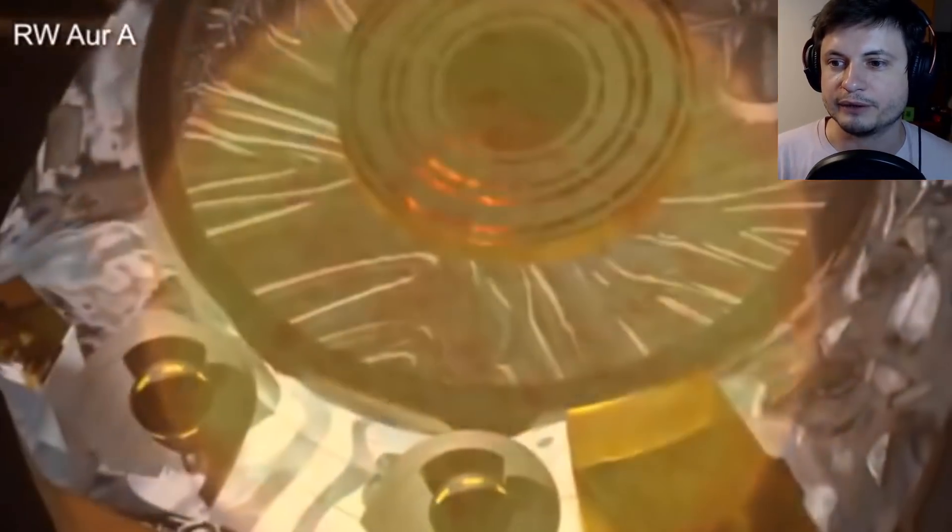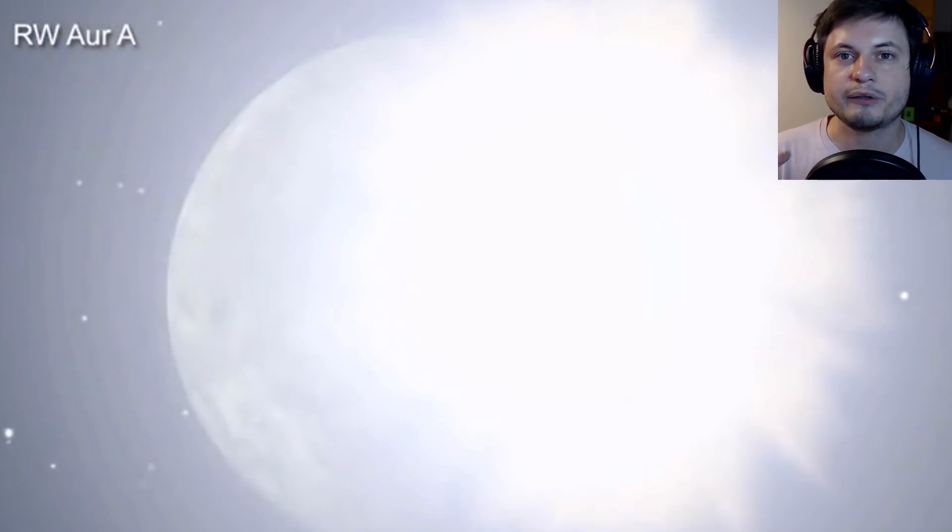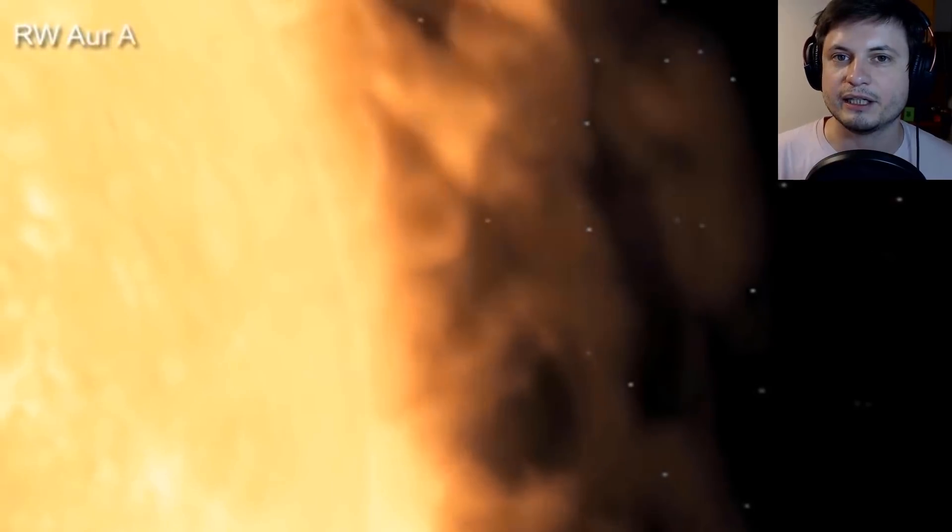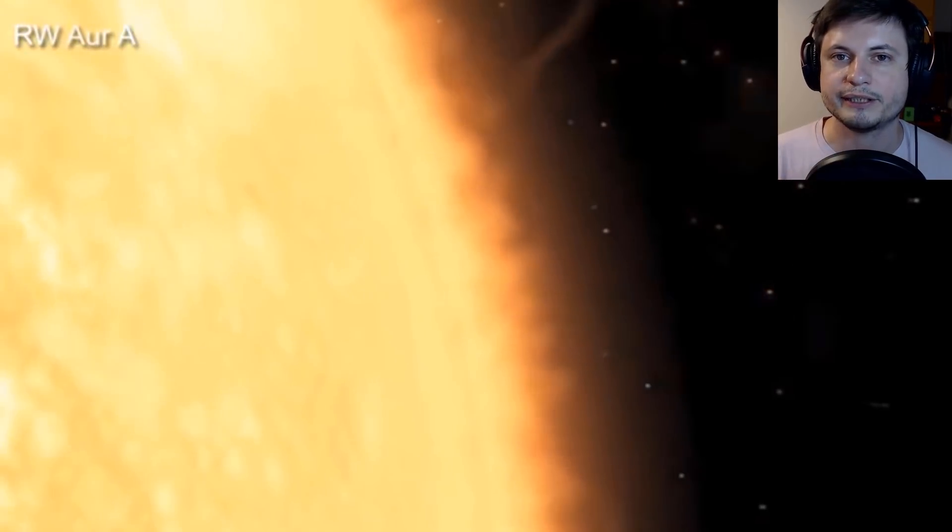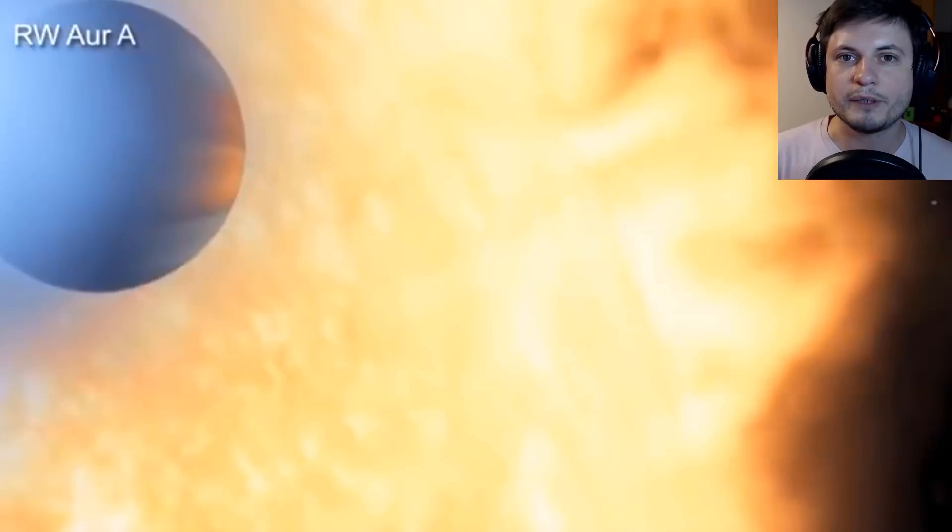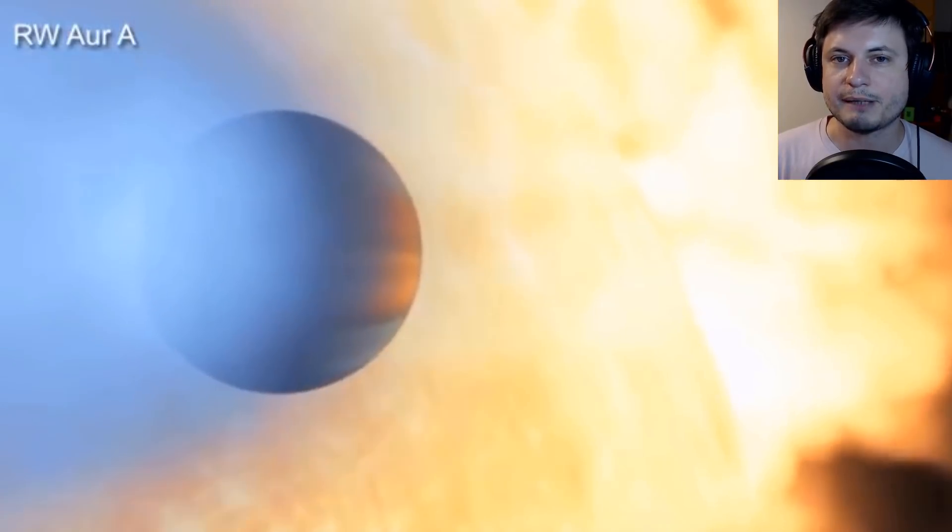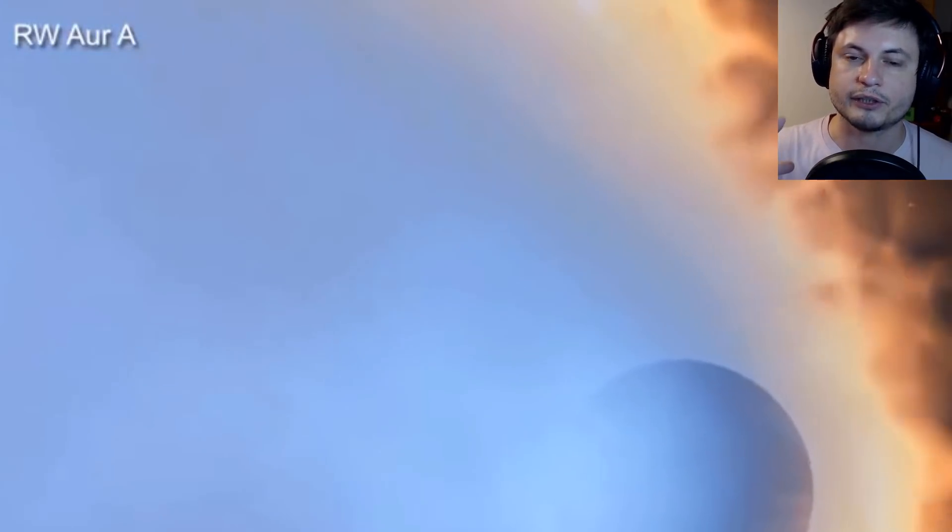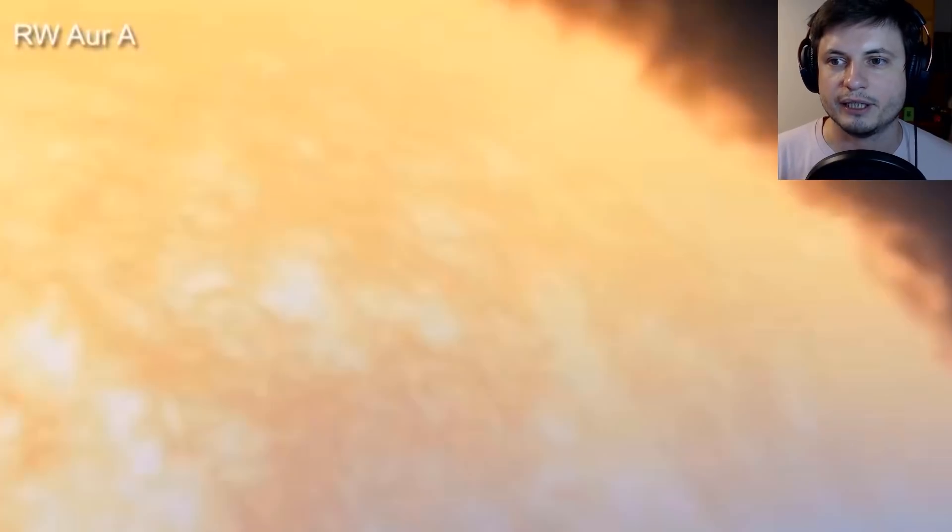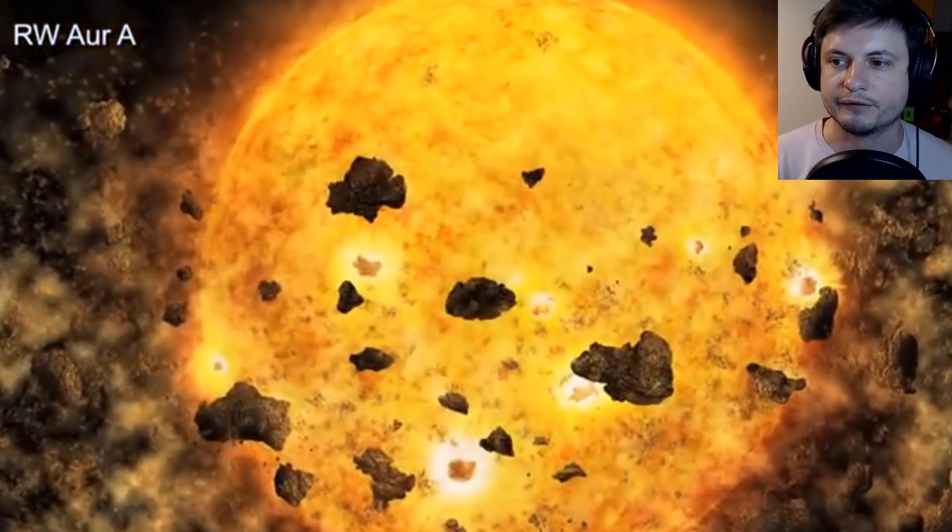This particular collision might be responsible for what we're seeing here. This is actually data from Chandra X-ray Observatory. We might be seeing the actual particles from the planetary collision that are essentially spread out across the star system and are slowly being eaten up by the actual star itself. While it's absorbing those particles, some of those particles are in front of the star, so we are actually seeing these dimming effects kind of overshadow the star itself.